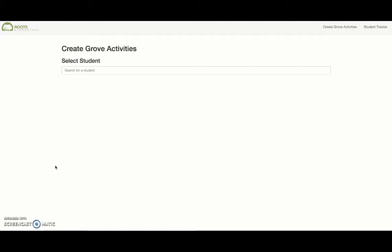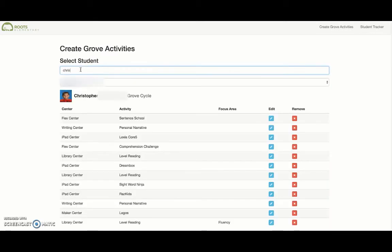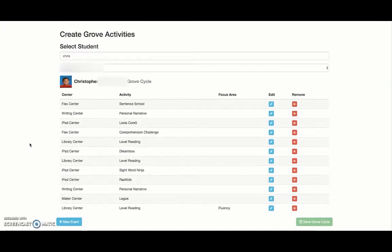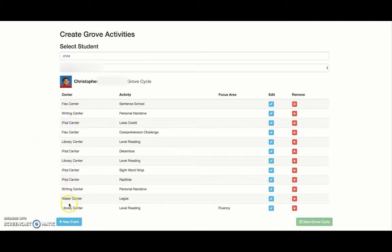First, I would just type in his name up here, and then his playlist would show up. We could walk through it and talk through any changes we want to make.